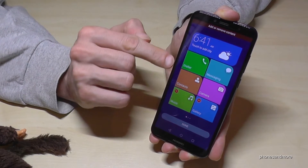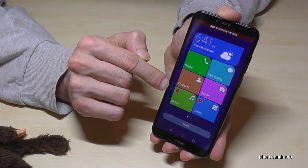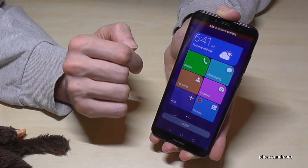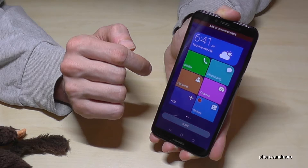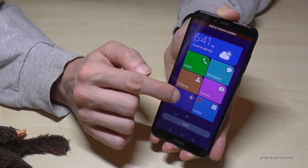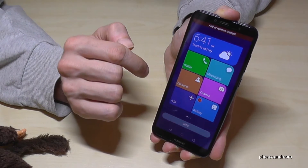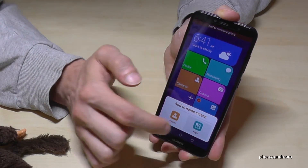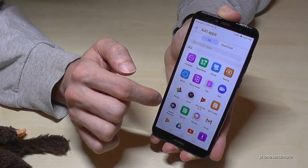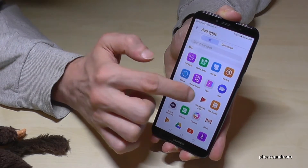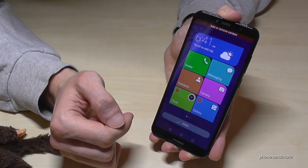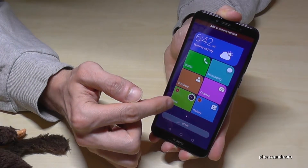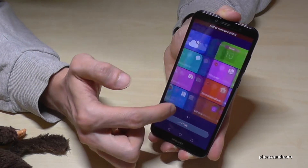Let's go to the first page and remove Music. And now we also have the opportunity to add an app. Let's add the Clock here on the first page. And now we have the Clock on the first page.